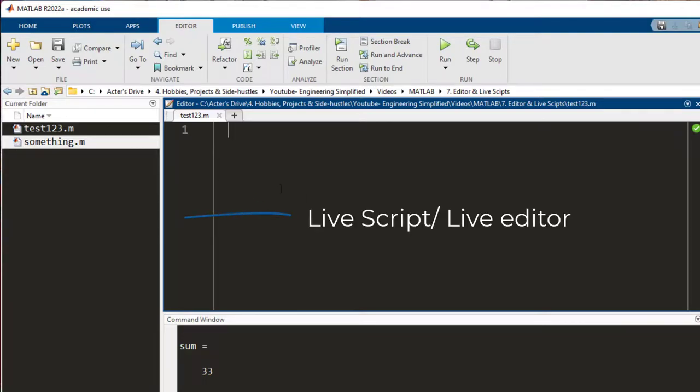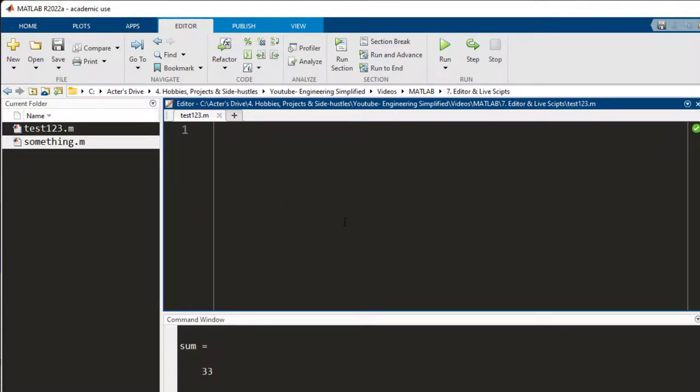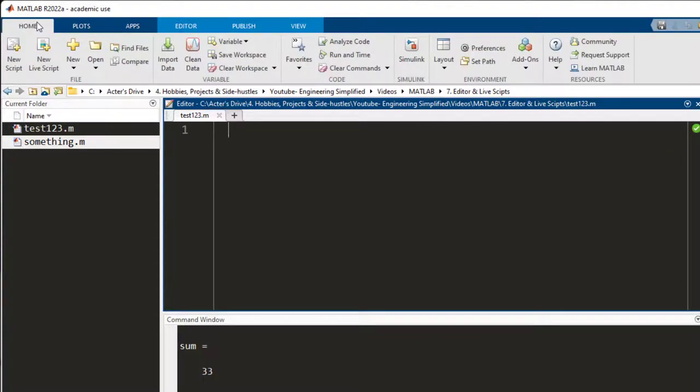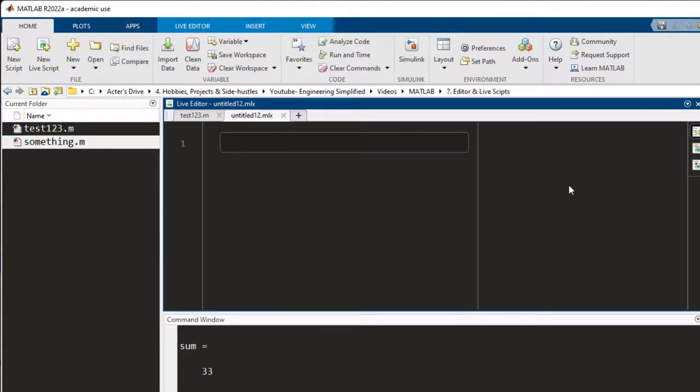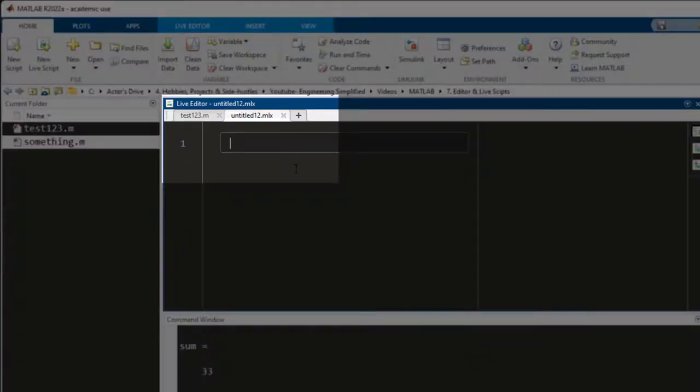The second thing that we are going to talk about is the live editor or the live script. You can open live editor by going into the home tab and clicking new live script.